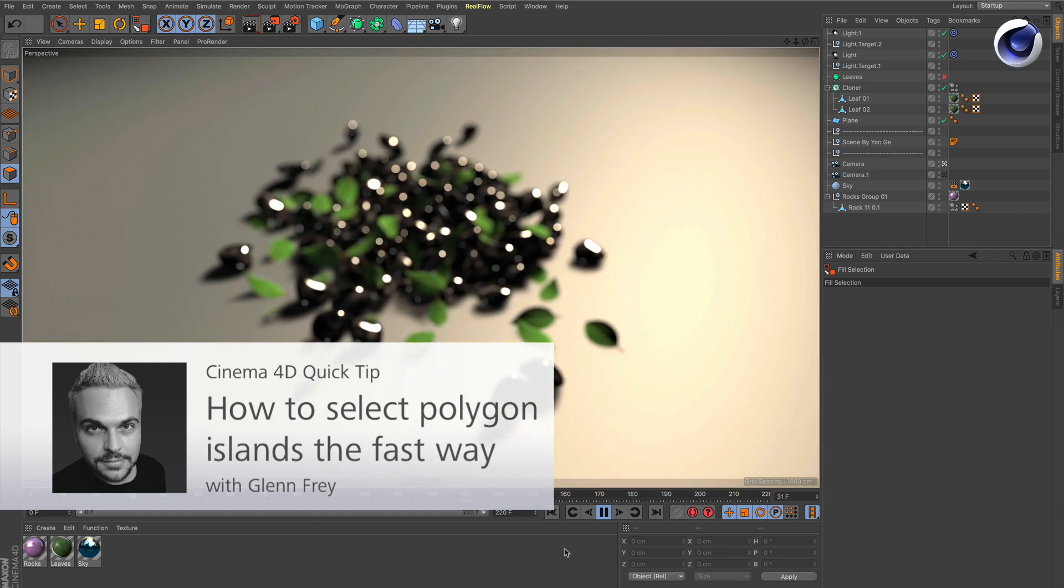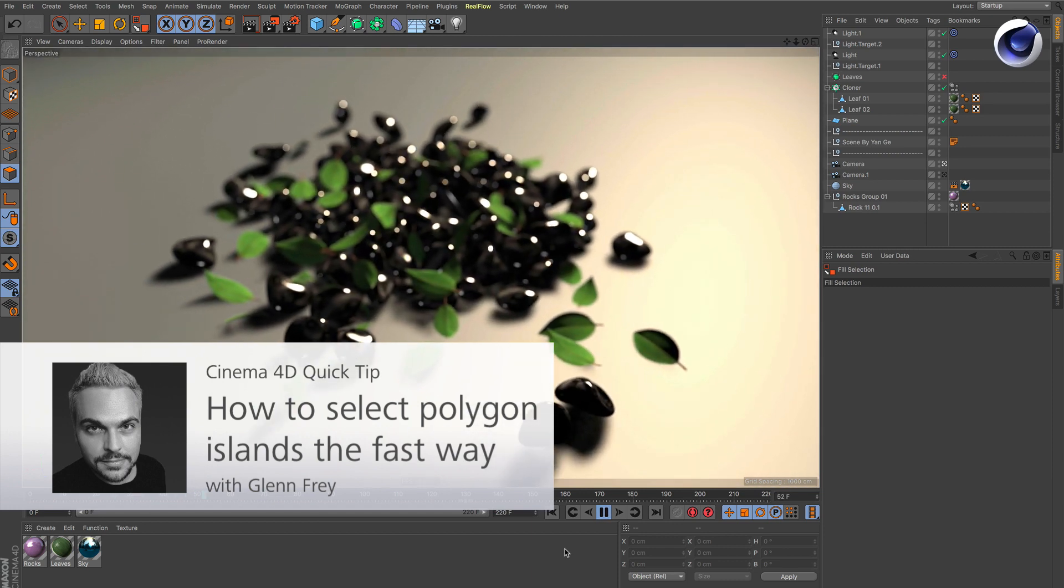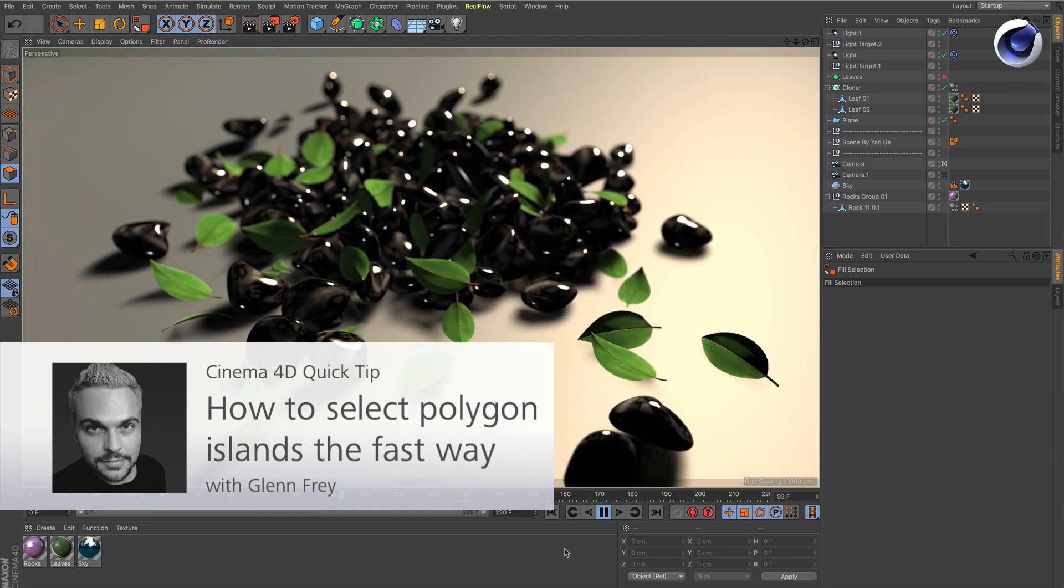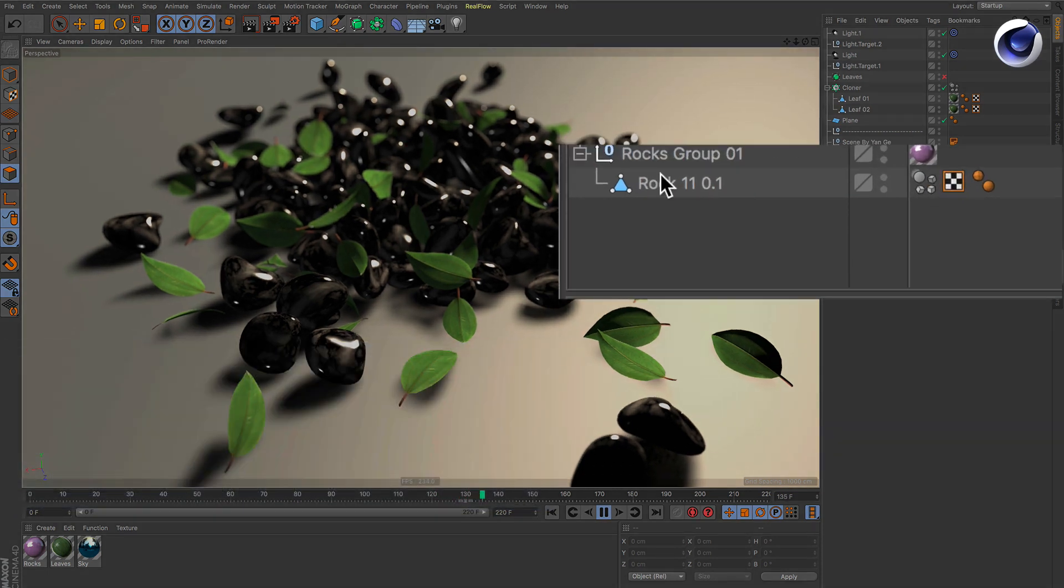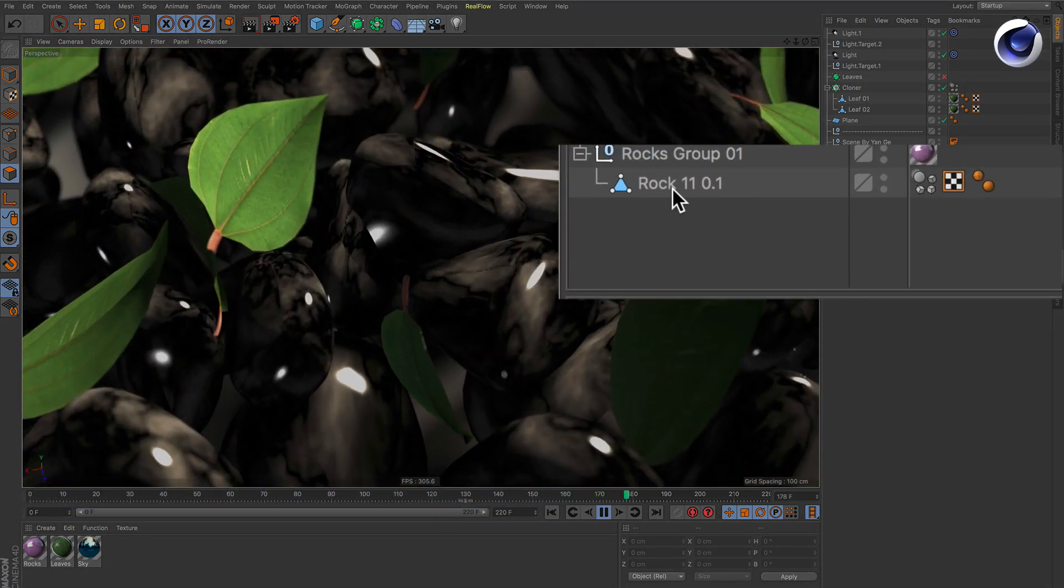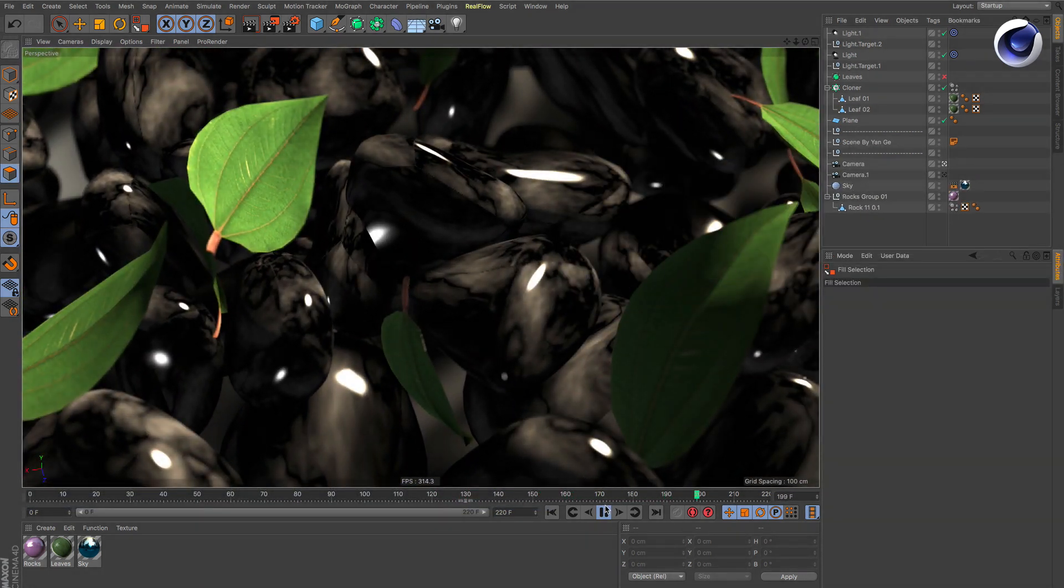Let's have a look at this beautiful stone scene. The problem with this scene is that all the stones are one single polygon object.